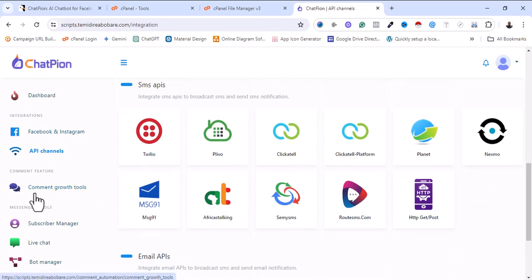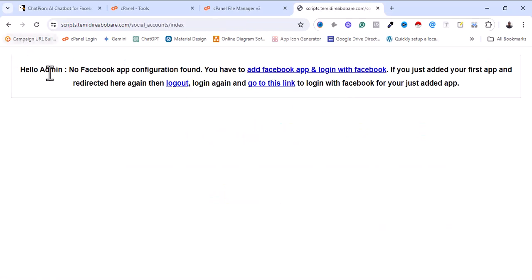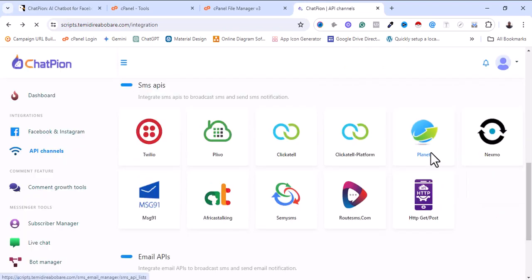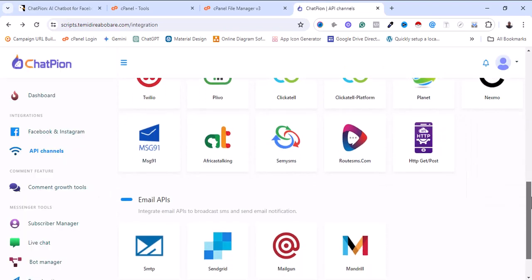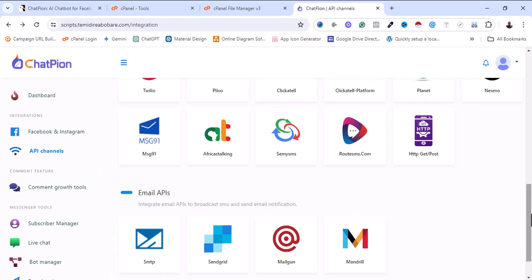Let me go to the next section — Comments Growth Tools. It's also telling you to integrate your social media app before you can access that section. I think that will be all about this video.